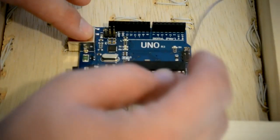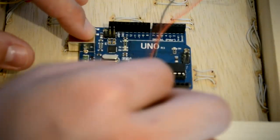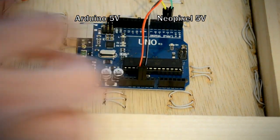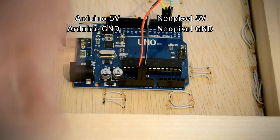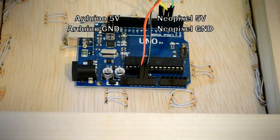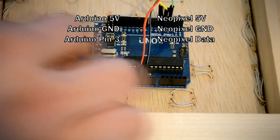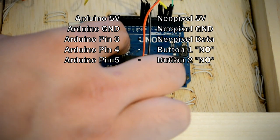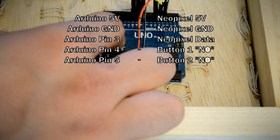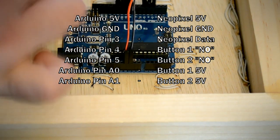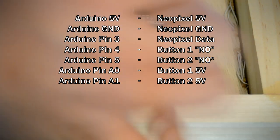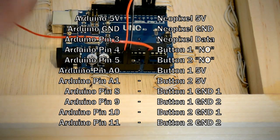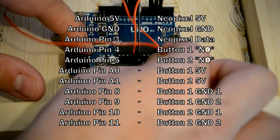To wire up the microcontroller to the NeoPixel strip and push buttons, I made the following connections: I connected the 5V line of the NeoPixel strip to the microcontroller's 5V pin, the ground line of the NeoPixel strip to the microcontroller's ground pin, the data line of the NeoPixel strip to pin 3 of the microcontroller, the normally open pins of the push buttons to pins 4 and 5 of the microcontroller, the 5V pins of the push buttons to microcontroller pins A0 and A1, and the ground pins of the push buttons to microcontroller pins 8, 9, 10, and 11.